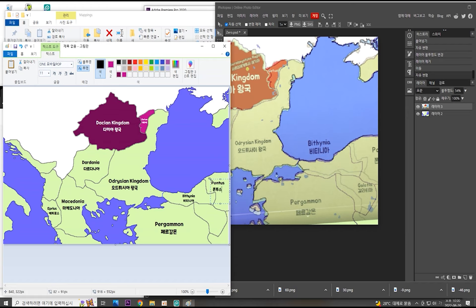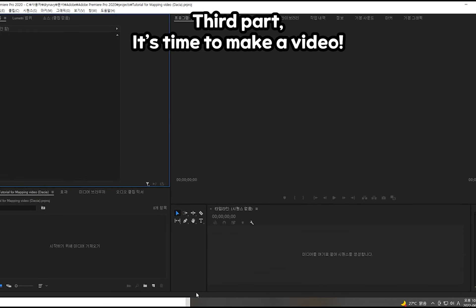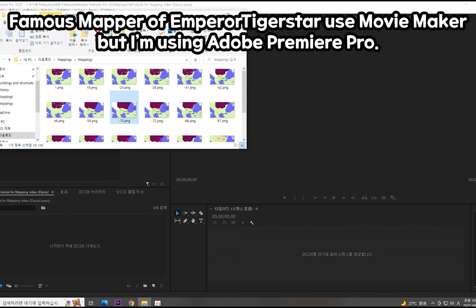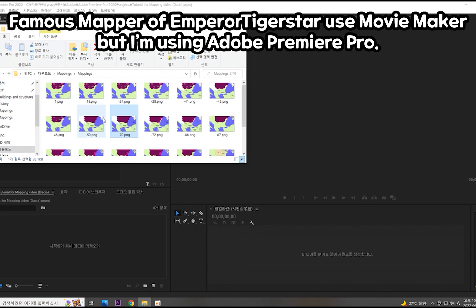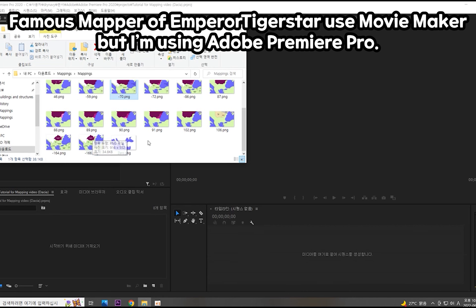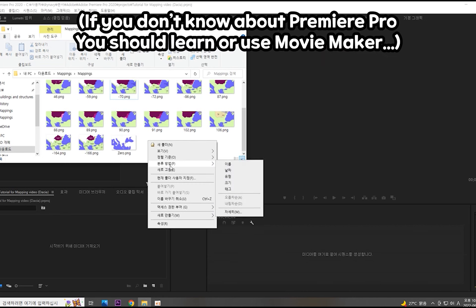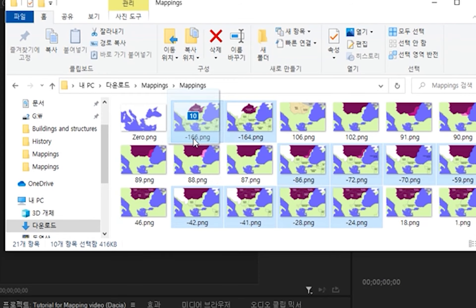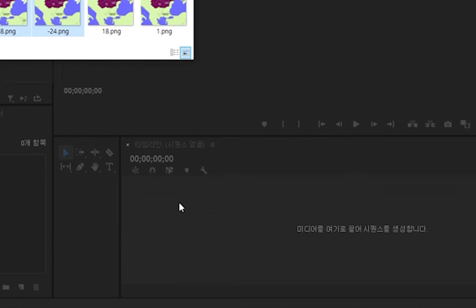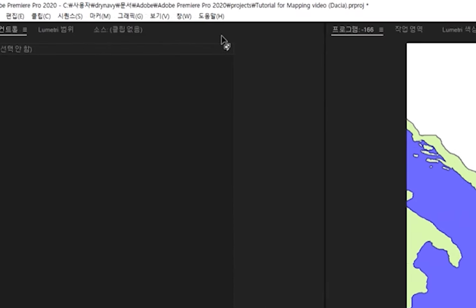Returning to the third part: when you have made your mappings and other parts, you can create a video now. I used to use MobiMaker, but now I'm using Premiere Pro. I'll show you how the editing goes. Put your mappings into the editing panel, and you can adjust the sequence data.